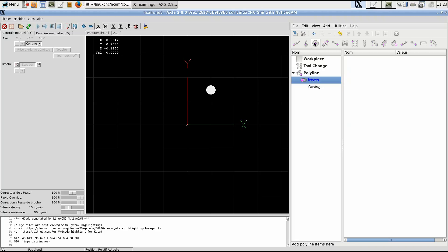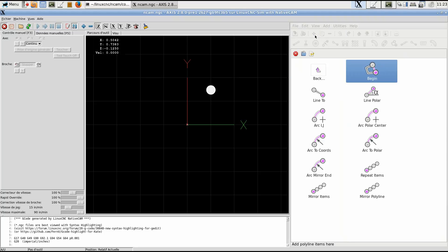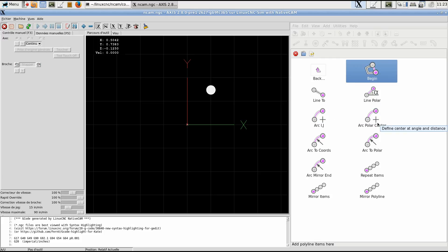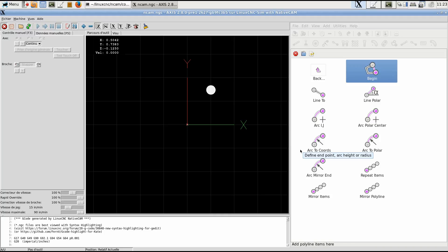We have many items. We have two line items, we have five arc items. Two are based on the center, two are based on the end, and one is based on a mirror line that can go from the arc center to a point to define.